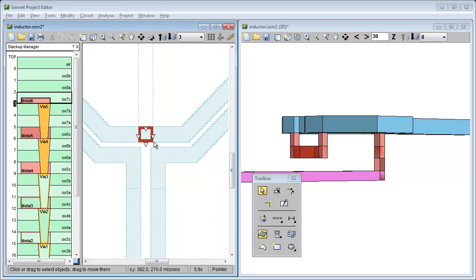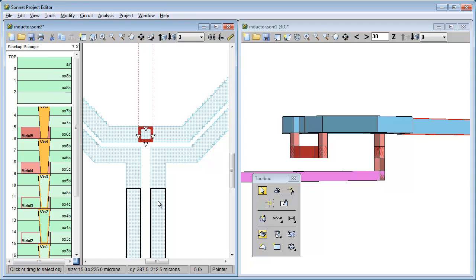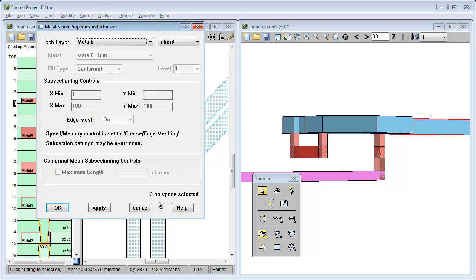The first way is to select the polygons and modify their properties. Notice that the properties are all grayed out and cannot be changed. This is because the properties are defined by the tech layer. But you can override the tech layer properties by simply changing them from inherit to local.